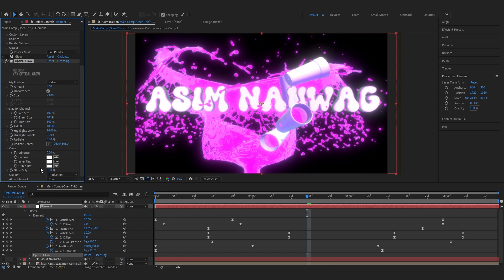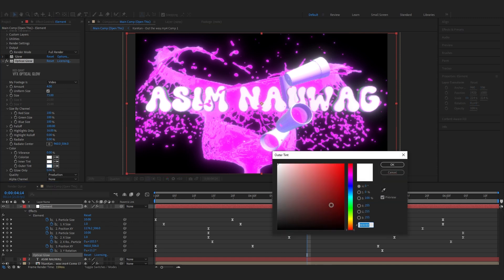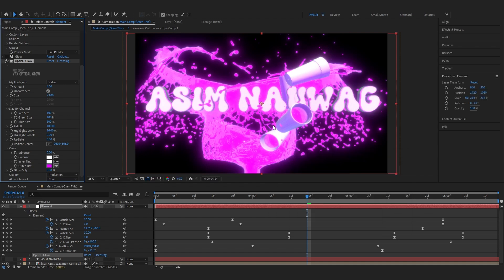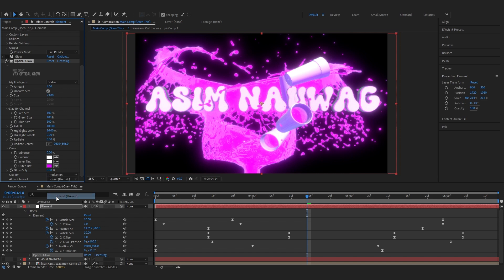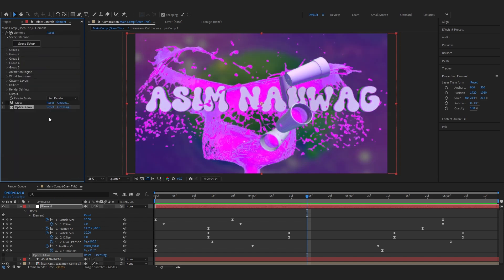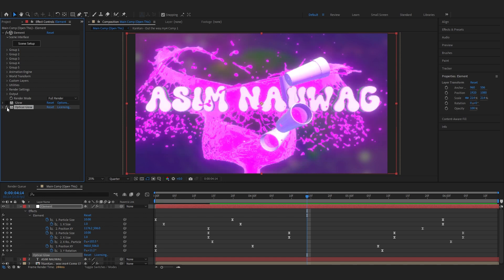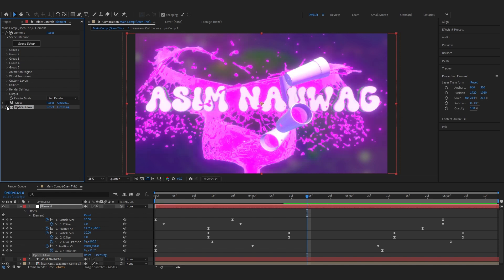Going over to outer tint, you can add a pink color according to your model, and go to alpha channel and set it to extended all mode. Now if I compare the normal glow with my optical glow, it looks much cleaner and professional. Then you can go over to render settings and motion blur.